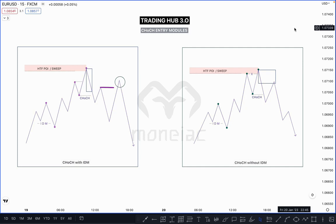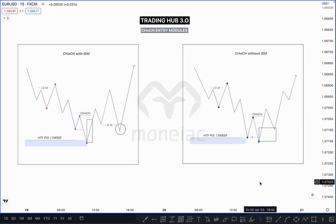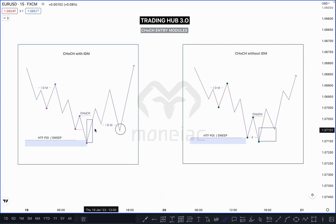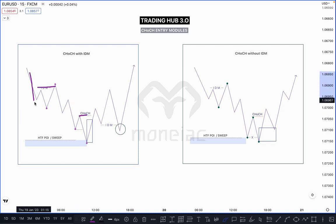Another possible scenario is CHoCH with flip — the flip entry module will be covered in the next chapter. The same thing is applicable in a bullish market when market taps on your bullish POI — bullish order block — and sweeps the previous major low. Then market breaks the first high, and that is called Change of Character.